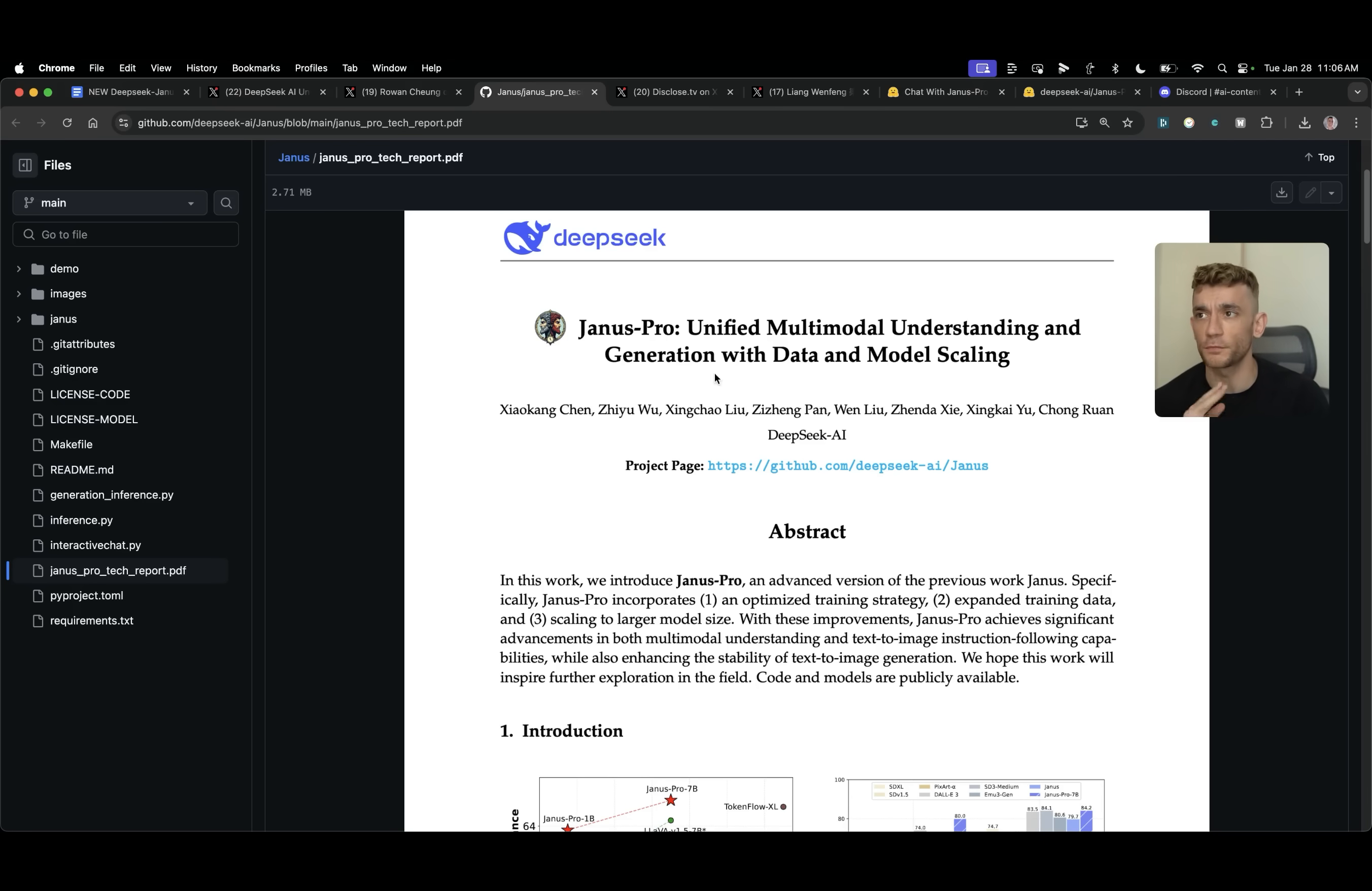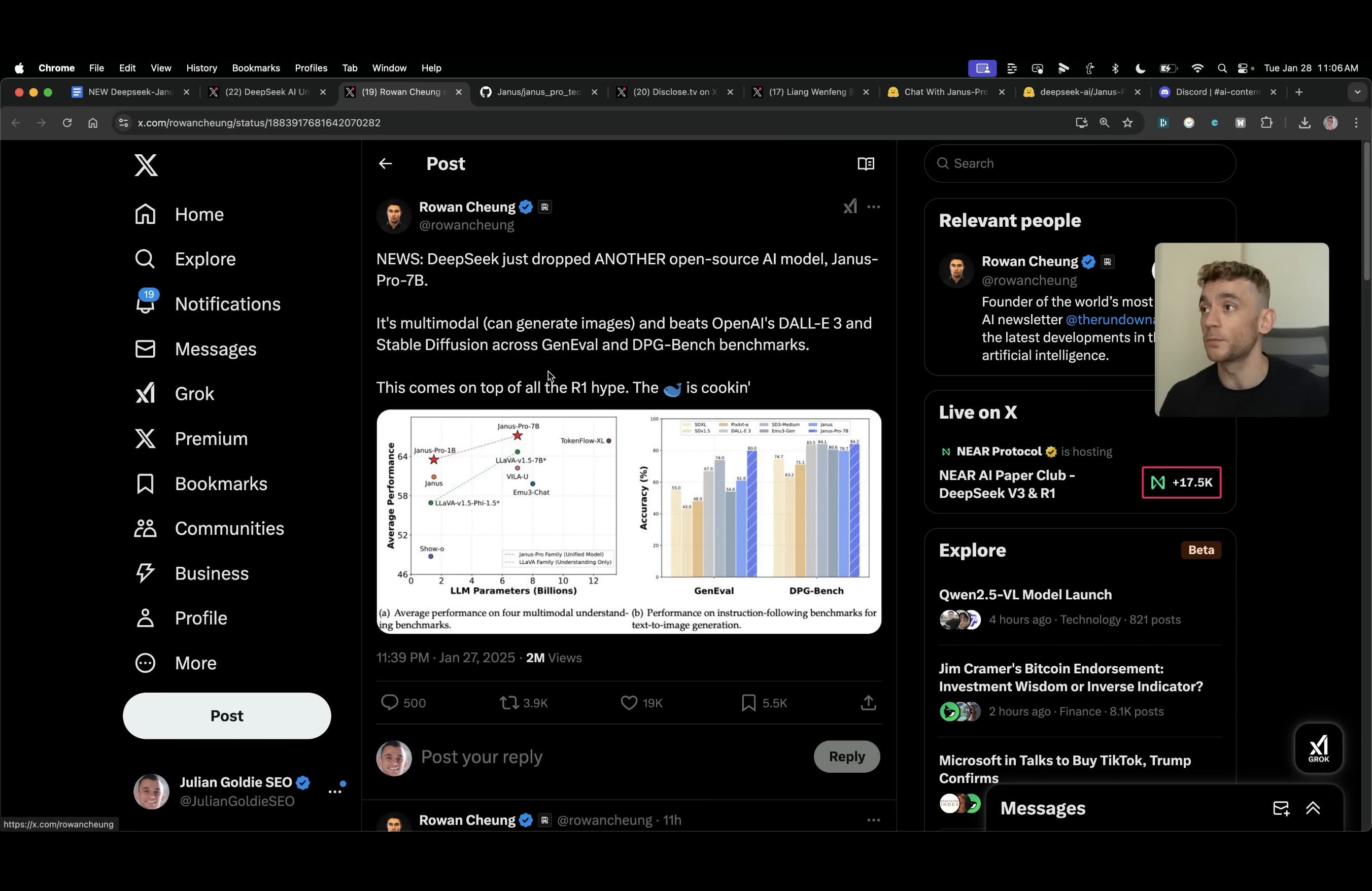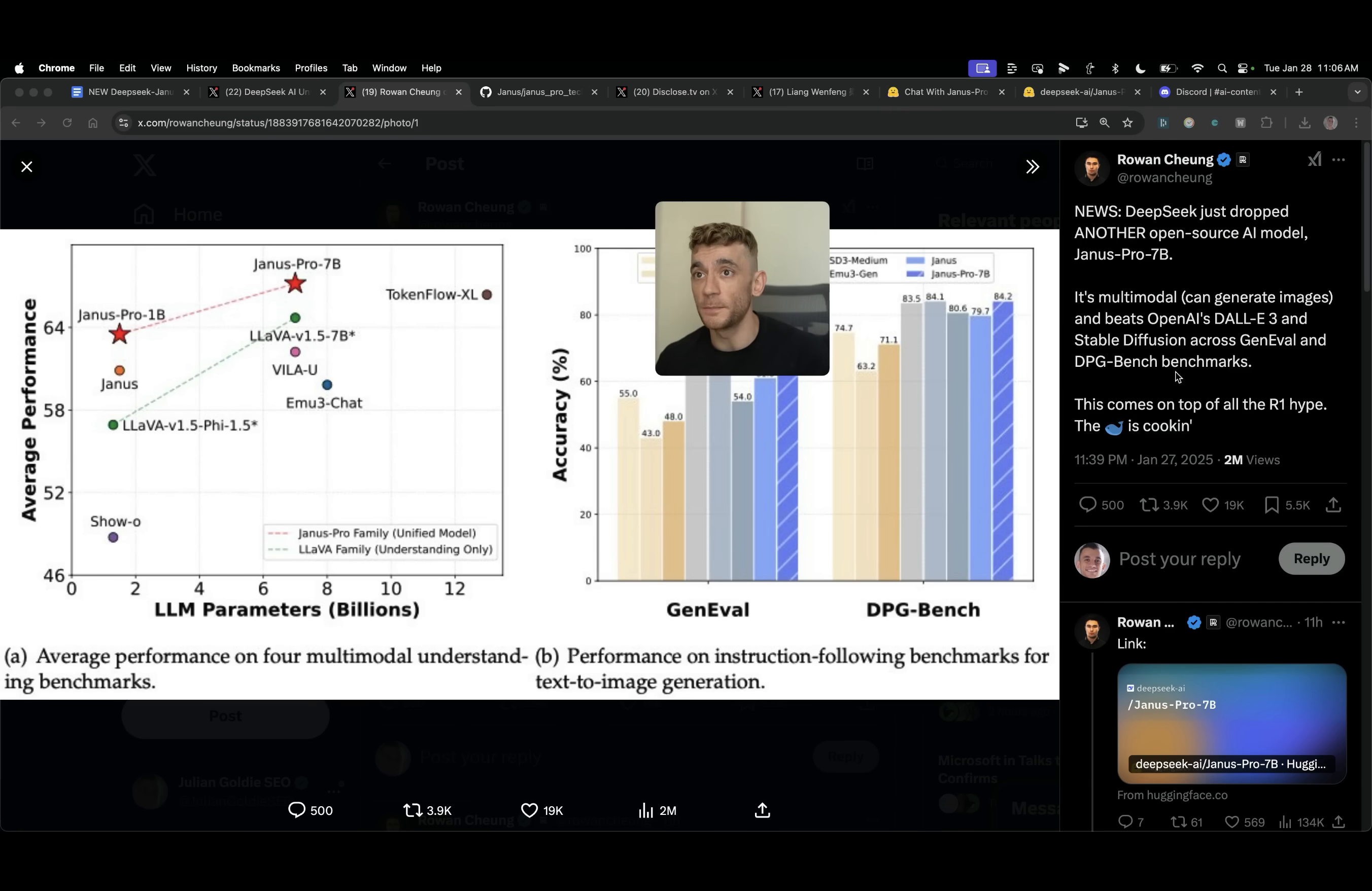DeepSeek have just released their new model Janus Pro 7B and this is a multimodal model. You can see this tweet from Rowan Chung. This new update from DeepSeek was just released hours ago and it's already claimed to be a better version.